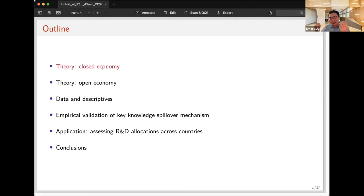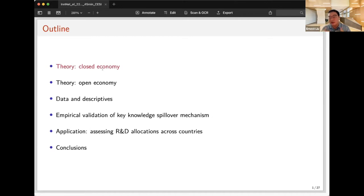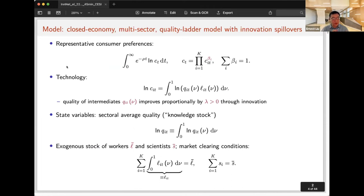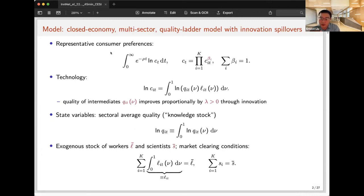Each sector has a state variable representing the accumulation of past R&D — a knowledge stock. The economy has many scientists doing R&D, and each sector's R&D will benefit from the knowledge stock in other sectors, with the structure of spillovers forming an innovation network. The production side is completely standard for a multi-sector growth model: the model can be set up in two slides — one for production structure, one for R&D and innovation structure.